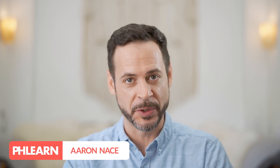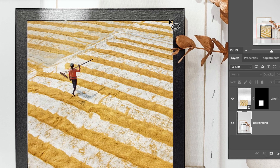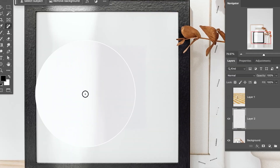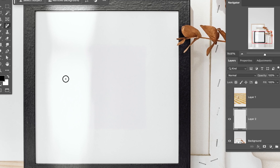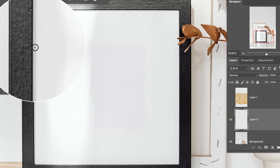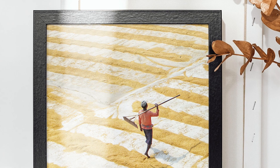Hey there, and welcome to Florin. My name is Aaron Nace, and today we got a really cool tutorial. This happens a lot of the time when we want to take an image and place it into an environment, but you need to actually copy the shadows and the highlights to make it look realistic. We're going to show you how to extract those shadows, highlights, and reflections from the original image and place it over top of the composite so it looks completely realistic.